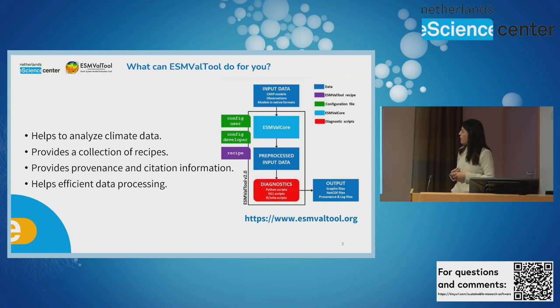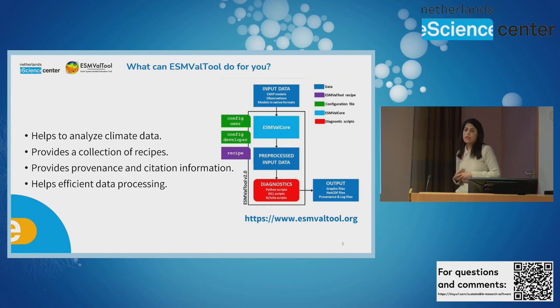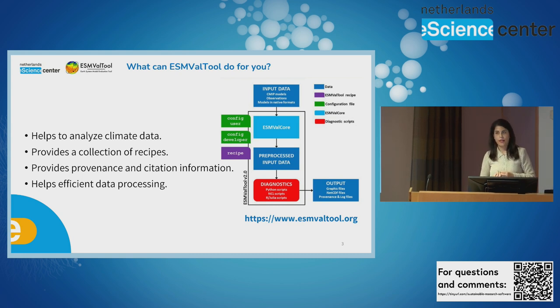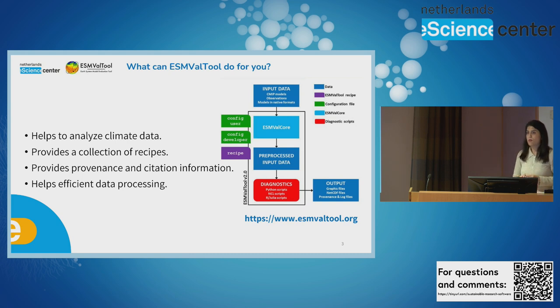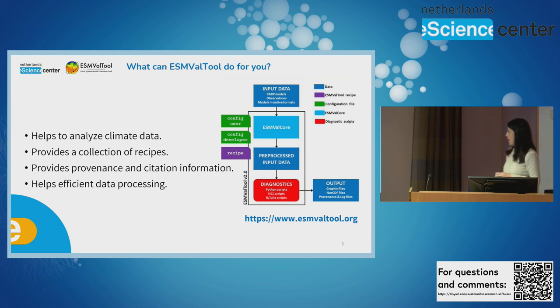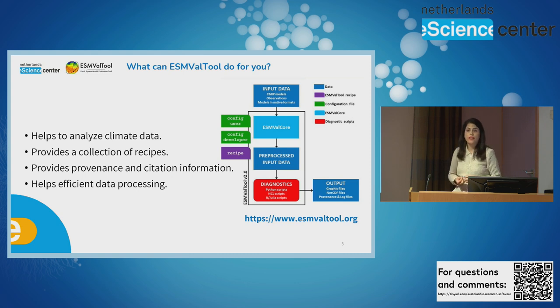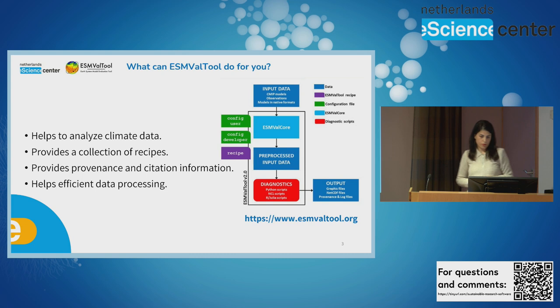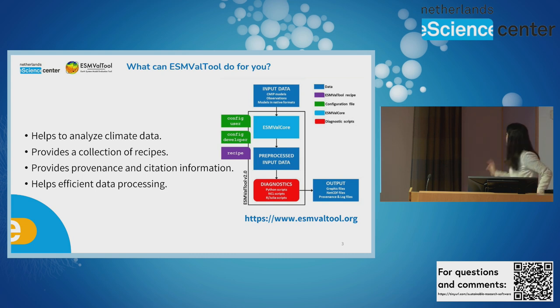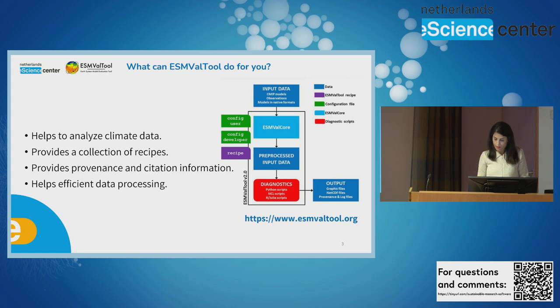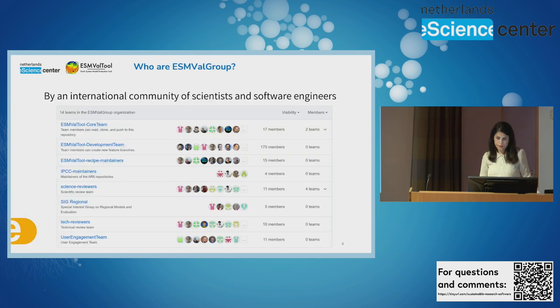The other thing is that ESM-VAT tool stores provenance and citation information in a user-friendly way. And this helps to ensure the transparency of research output. And also, ESM-VAT tool processes data in efficient way regarding computational resources. And here, this is the link to the website if you want to know more about the tool and general information.